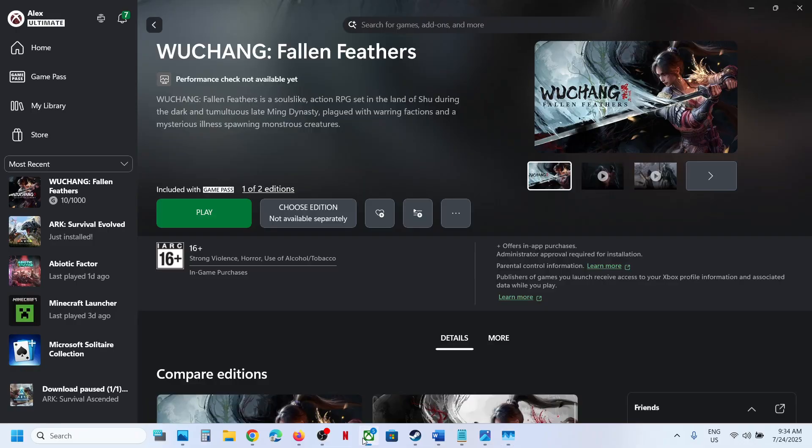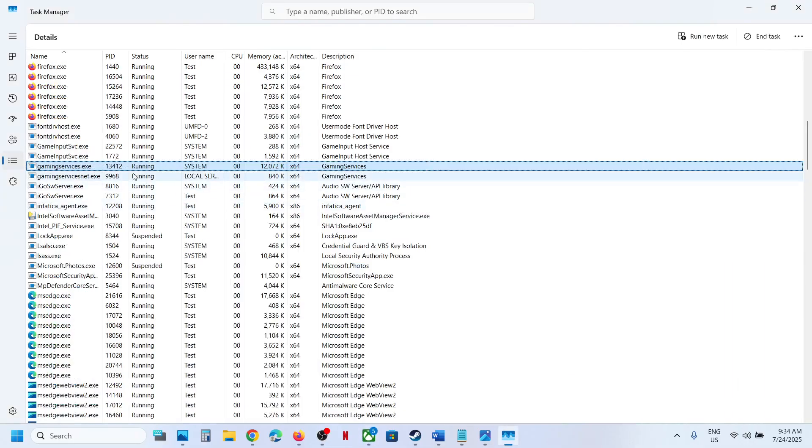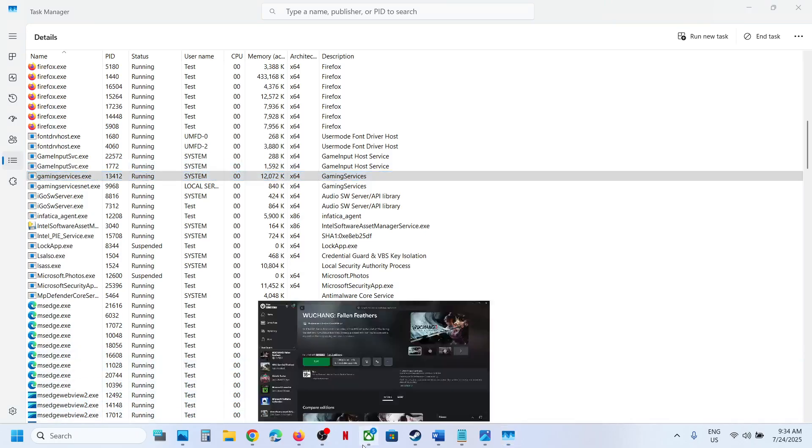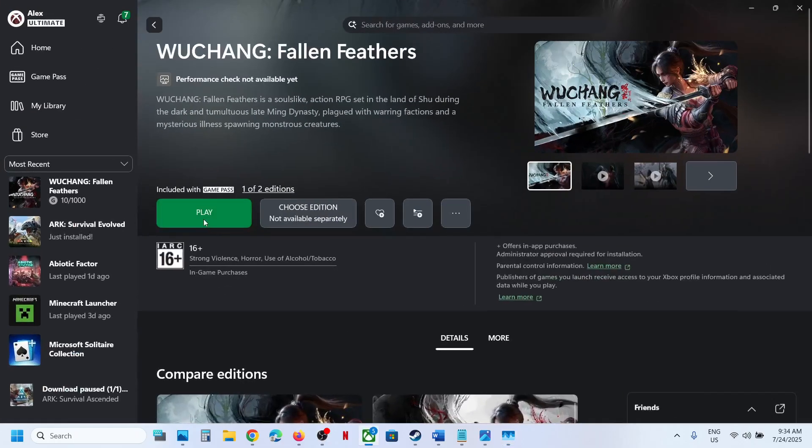Once this is back, now you can launch the game and check. Even if GamingServices.exe is not back, still launch the game and check.